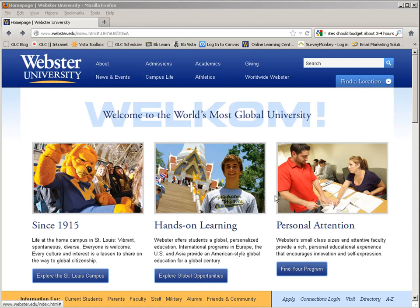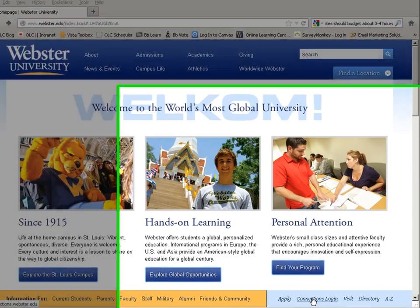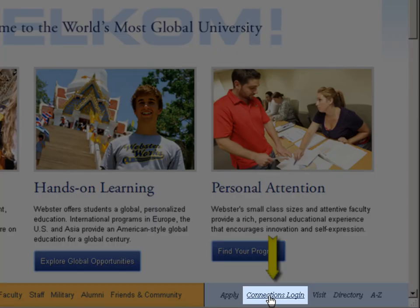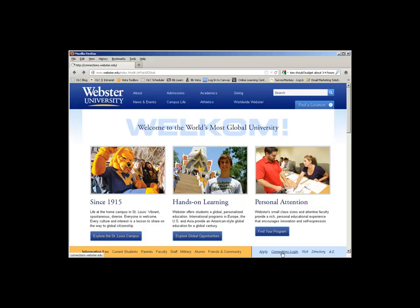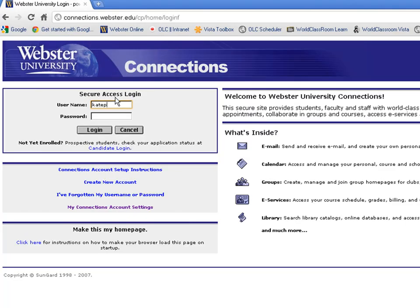This video will describe how to use your Webster email. You will need to log into your Connections account from the main webster.edu homepage in order to access your Webster email.